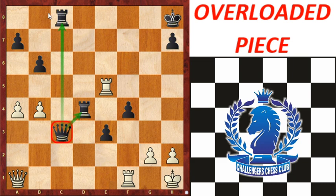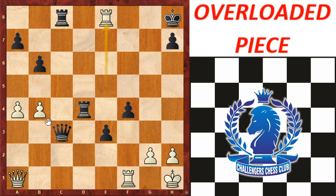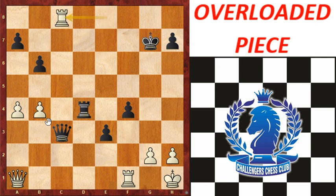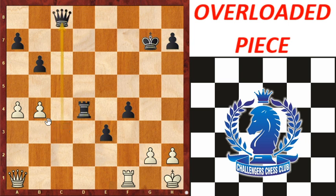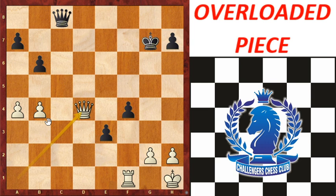The queen is also protecting the rook on c8. When check is given by Re8, the king saves itself with Kg7, then Rxc8. If the queen takes the rook, White has an extra rook. This was the disadvantage of being an overloaded piece.